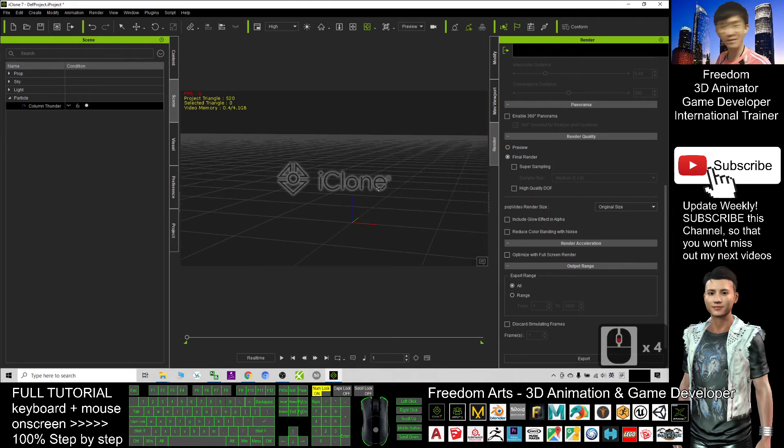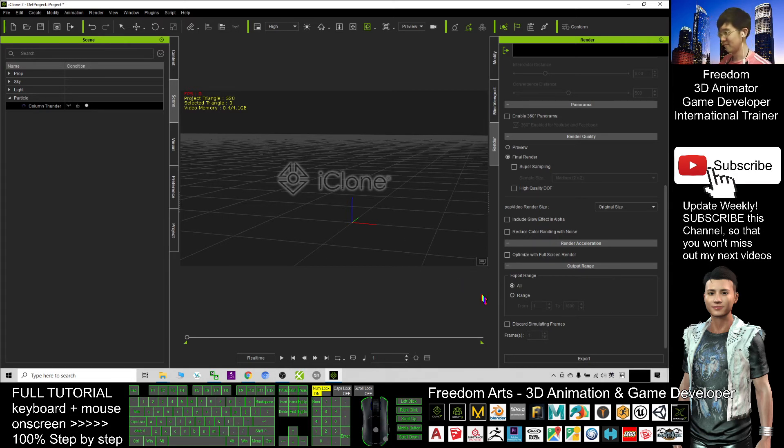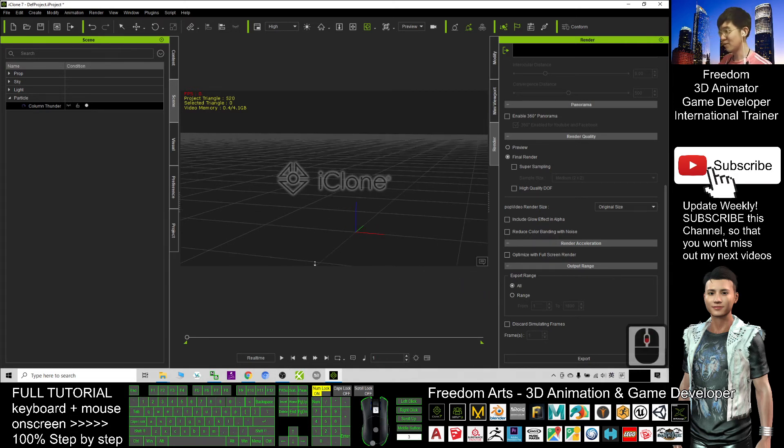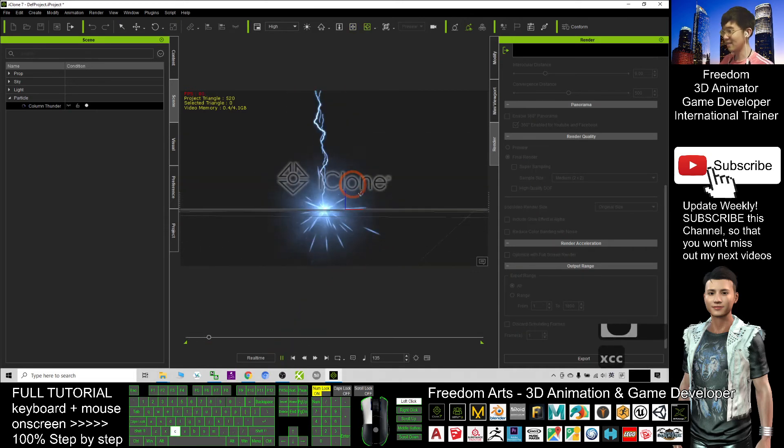For mine, it's a trial version. The trial, if I render it, it will have a watermark at here. For this one, it's just a demo. I hope you like it.